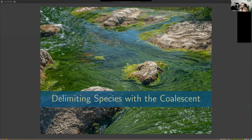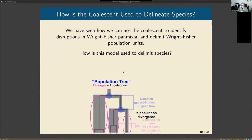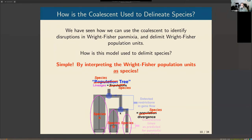Coalescent-based species delimitation is one of the most widespread and successful approaches to species delimitation today. We use the coalescent to identify disruptions in Wright-Fisher panmixia and delimit Wright-Fisher population units. But how do we actually delimit species? It's purely a linguistic operation — we interpret our populations as species. There is no statistical operation taking us from population to species; we identify populations and call them species.